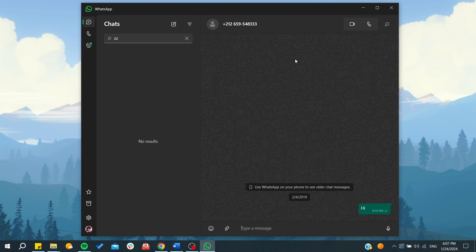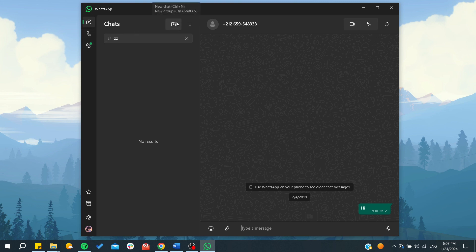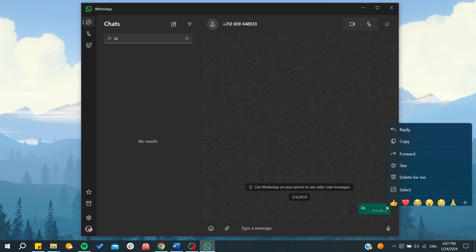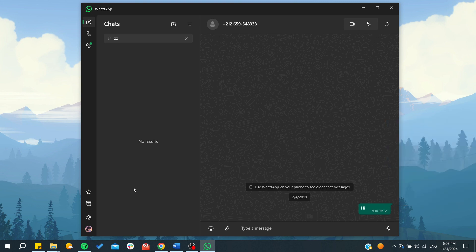You can find the calls history and see the status or stories here. You can create groups or new chats, and you can have your starred messages that you pin. If you right-click and star a message, you will find all your starred messages here.